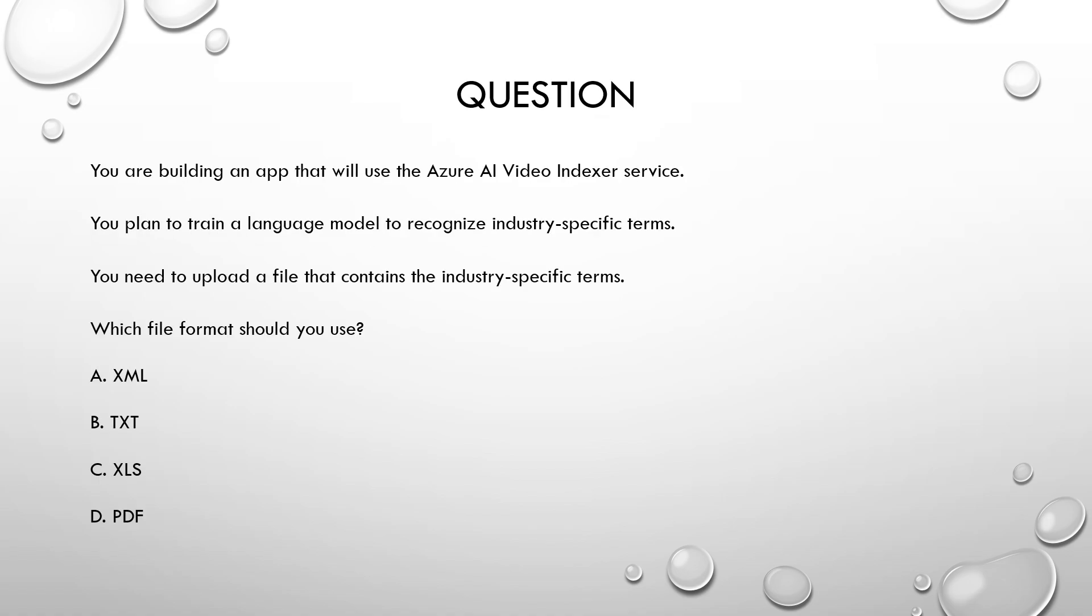Now let us have a look at the question. You are building an app that will use the Azure AI video indexer service. You plan to train a language model to recognize industry specific terms. You need to upload a file that contains the industry specific terms. Which file format should you use? The options are XML, TXT, XLS and PDF.